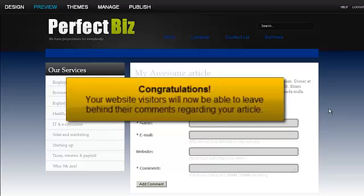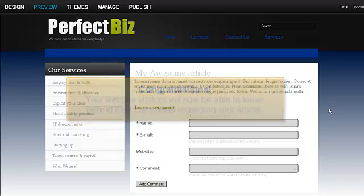Congratulations! Your website visitors will now be able to leave behind their comments regarding your article.